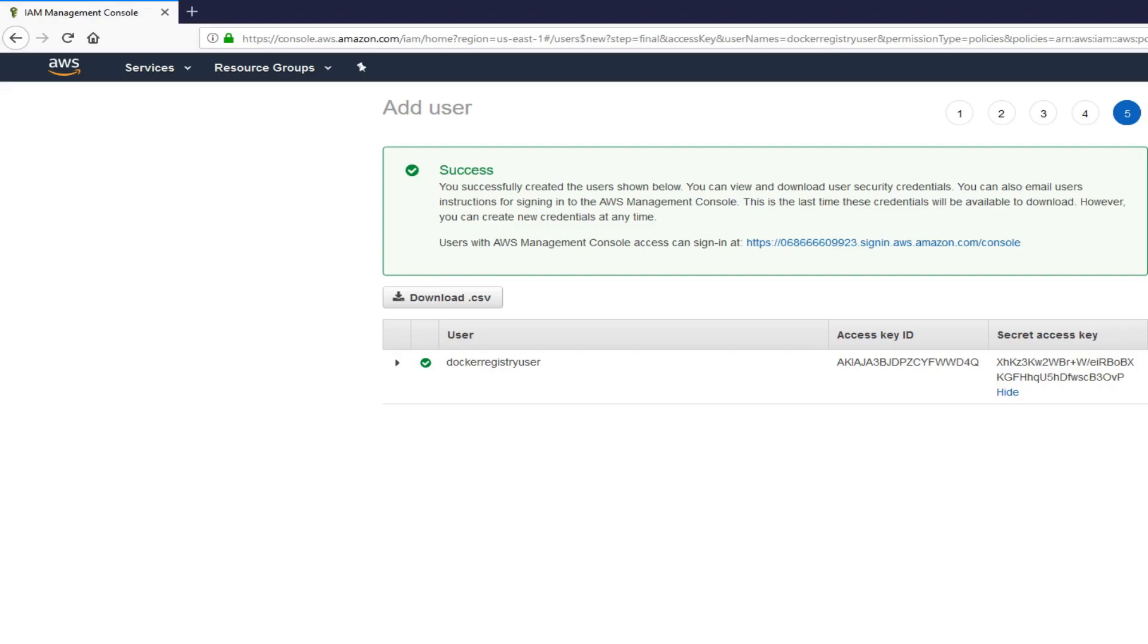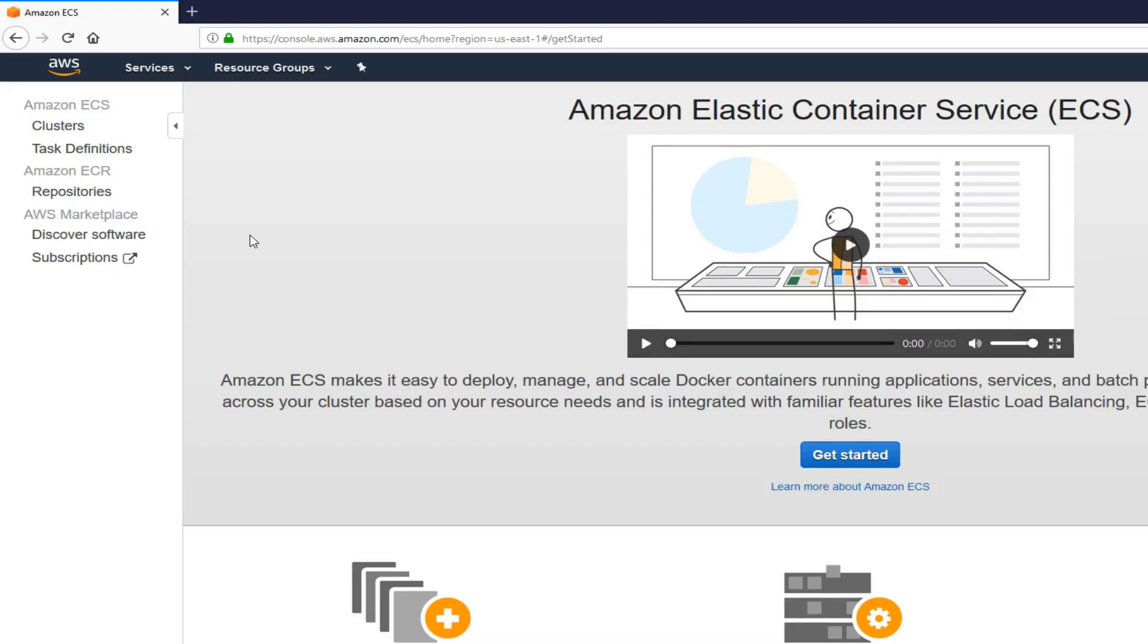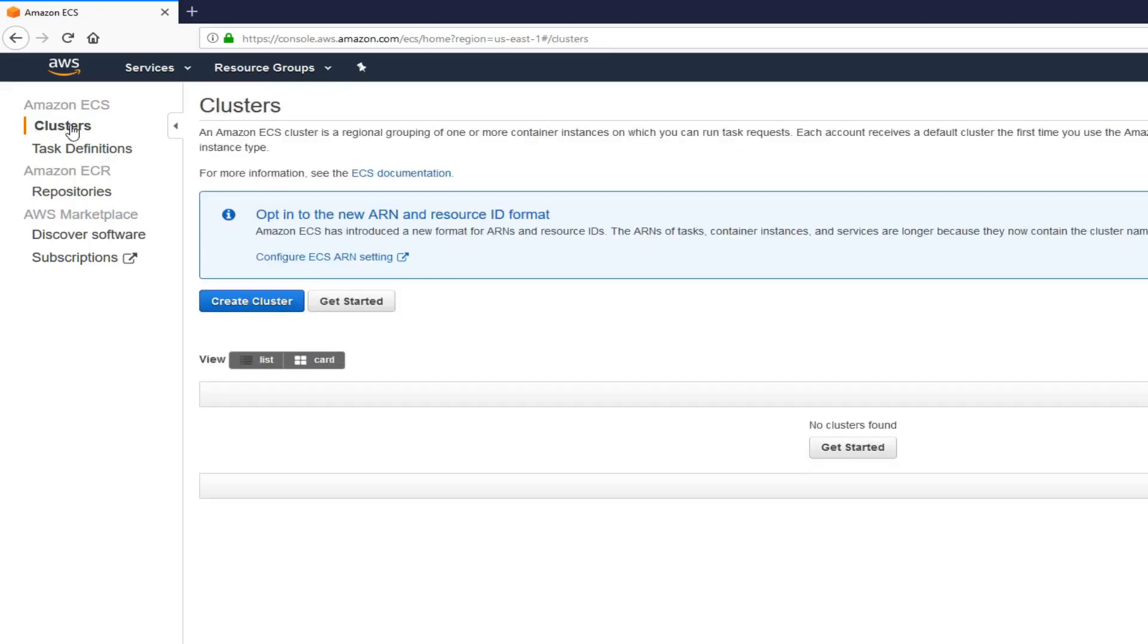Next, let's go to AWS console. Now, we'll be setting up a cluster for our ECS. Let's go to compute. Click on ECS. Once you're in ECS, click on clusters, and then create cluster.